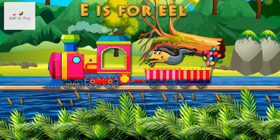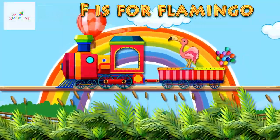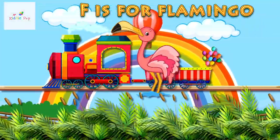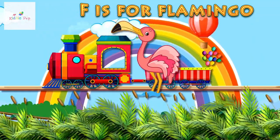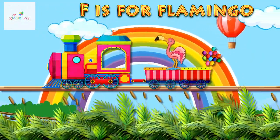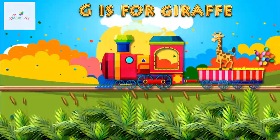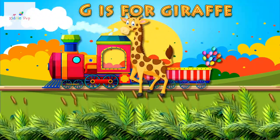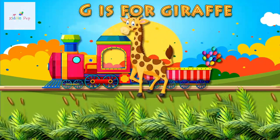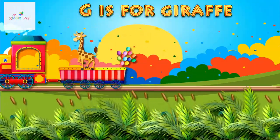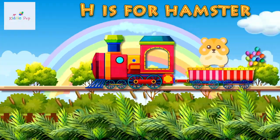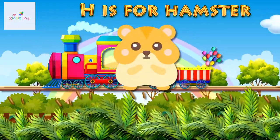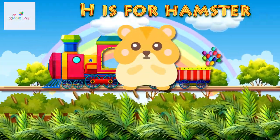Eel. F is for Flamingo. F, F. Flamingo. G is for Giraffe. G, G. Giraffe. H is for Hamster. H, H.